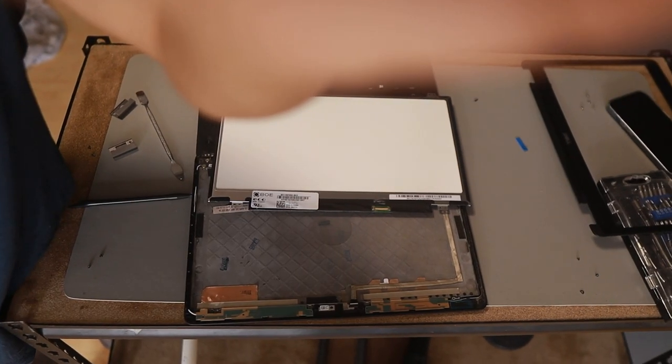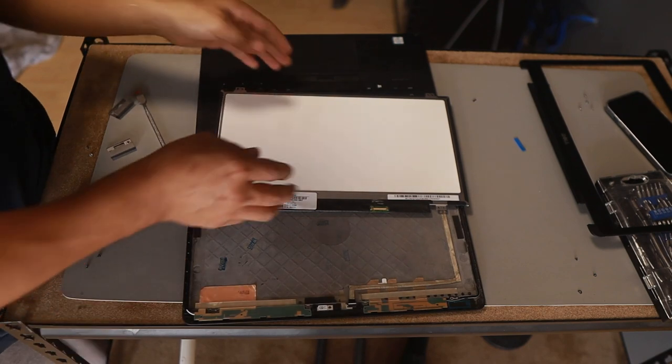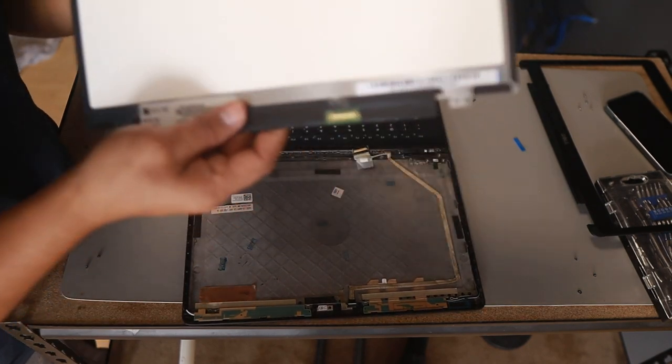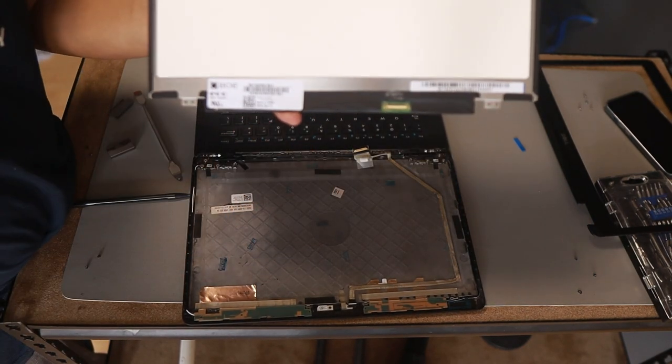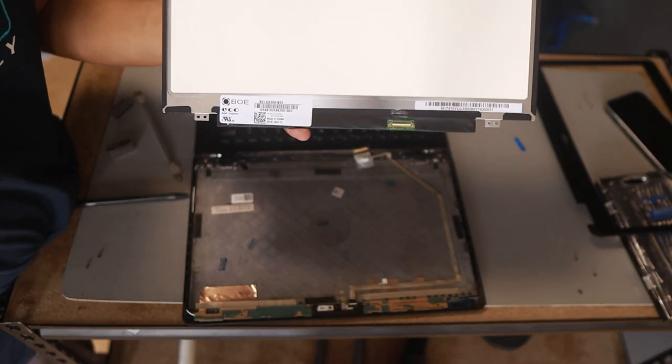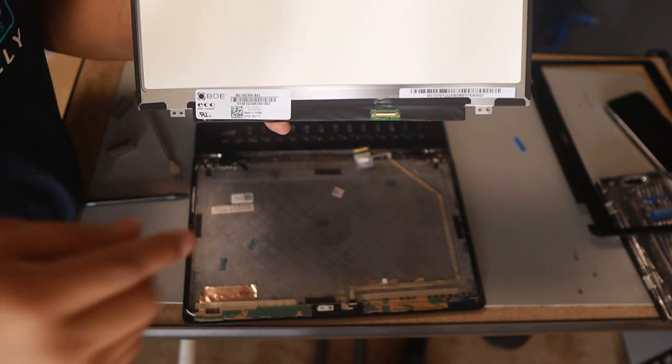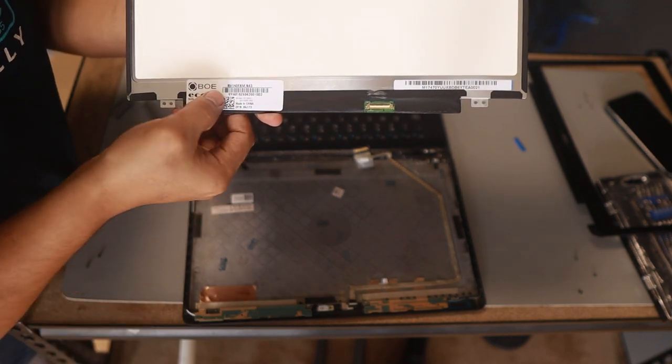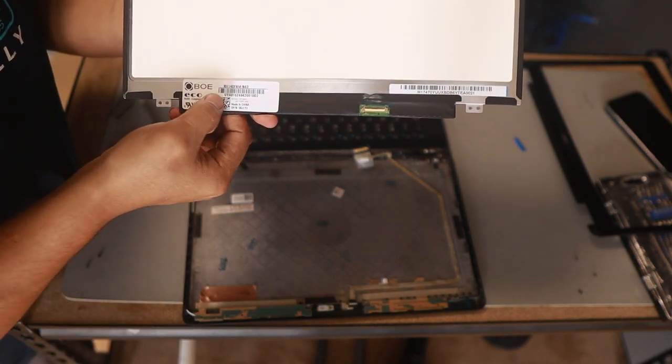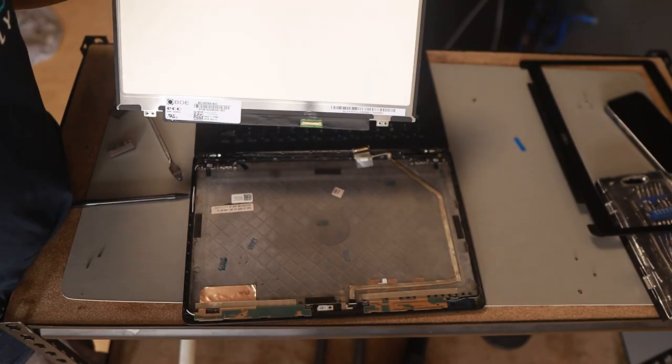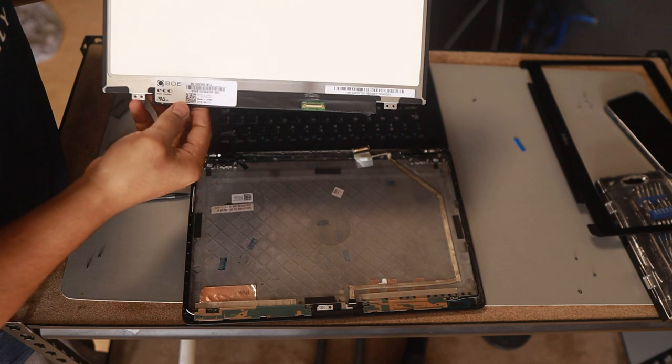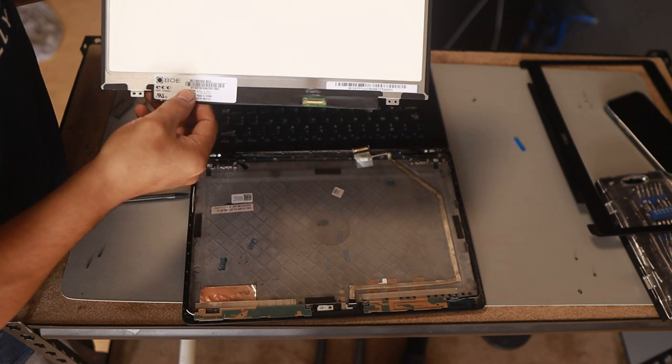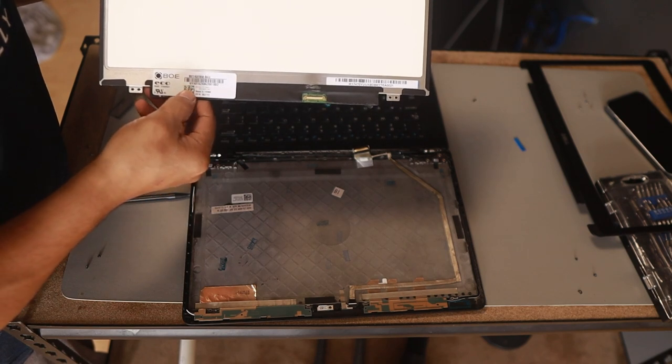The next thing you can do here is bring this one to a nearby store, laptop store, or computer store. You show them this one and they're going to provide you with a replacement. However, if it is not accessible to you, you can also search this one on the internet. And I'm going to show it to you how you're going to do it.